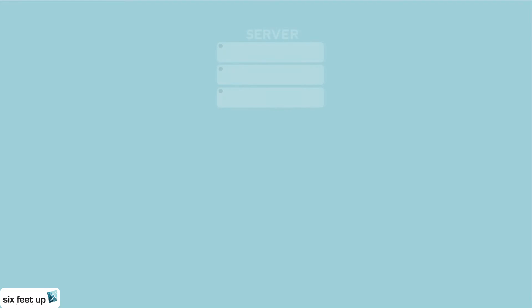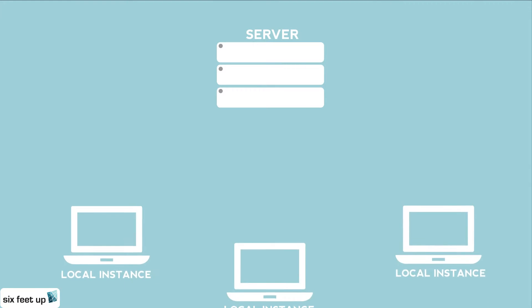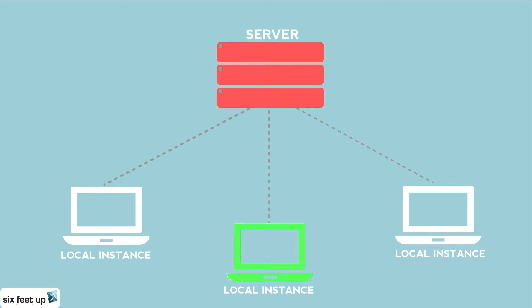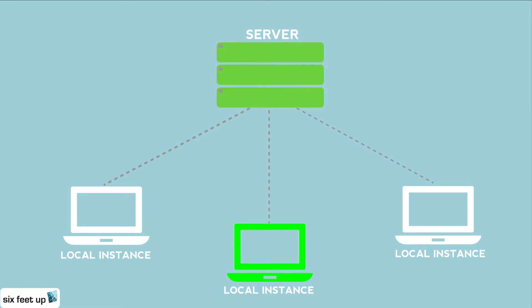Git is what is known as a distributed version control system where each developer has a complete copy of the code repository on their local machine. This gives us an amount of redundancy that is not available from other code repositories. In the small chance that the main server would fail, we would be able to easily and efficiently restore the repository by using one of the local instances our developers have been working on.